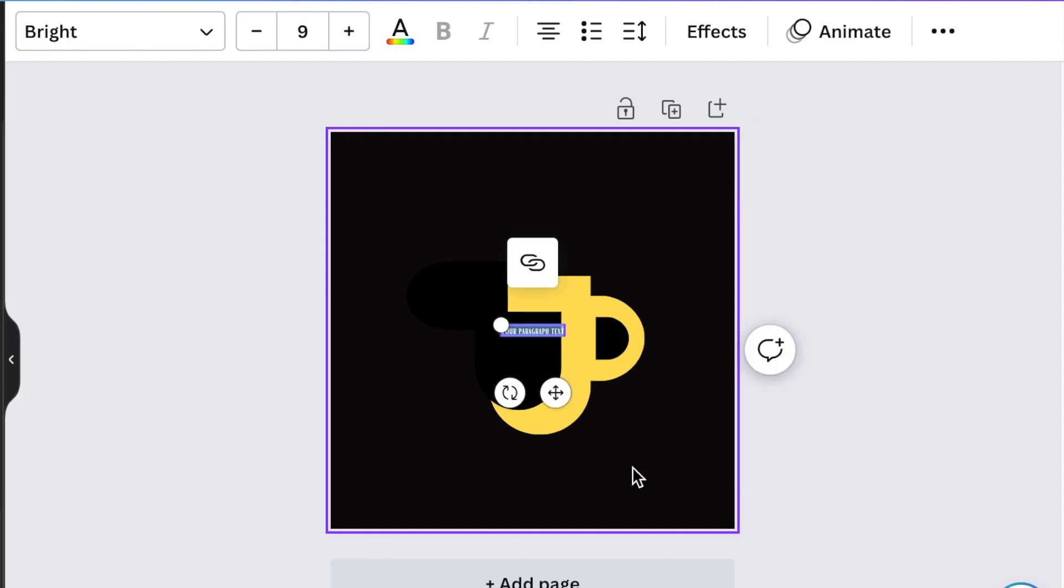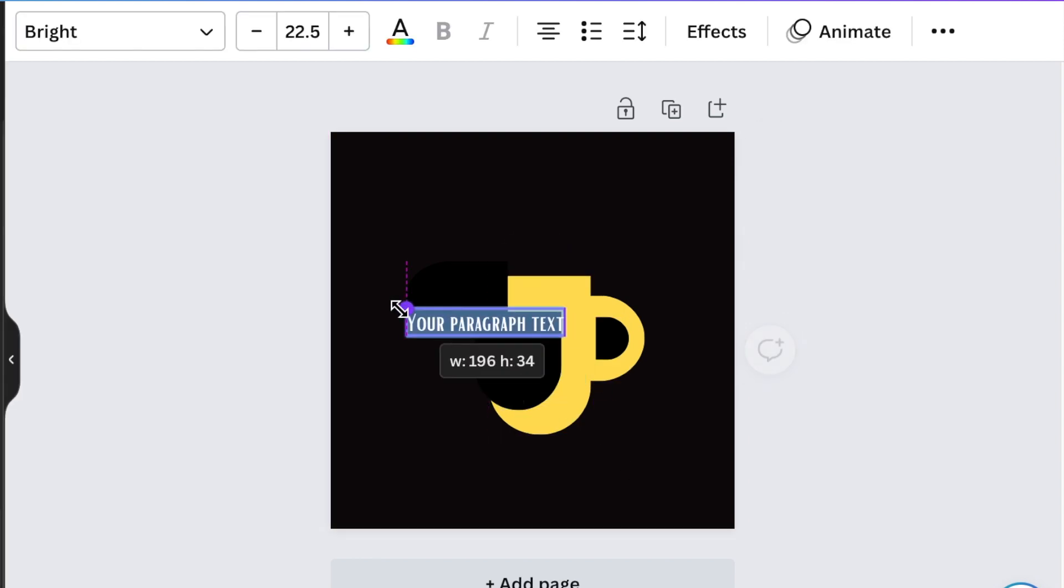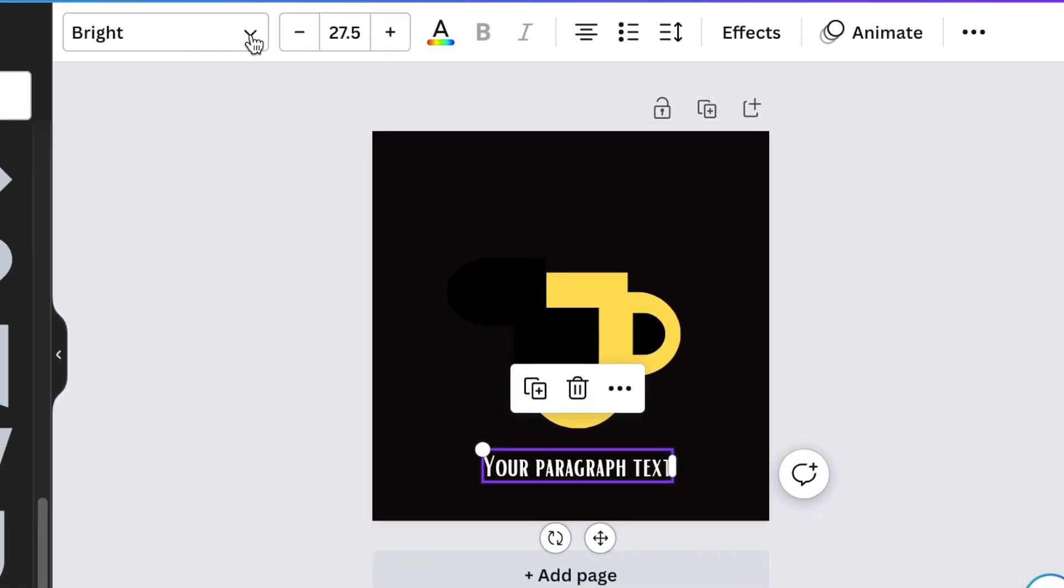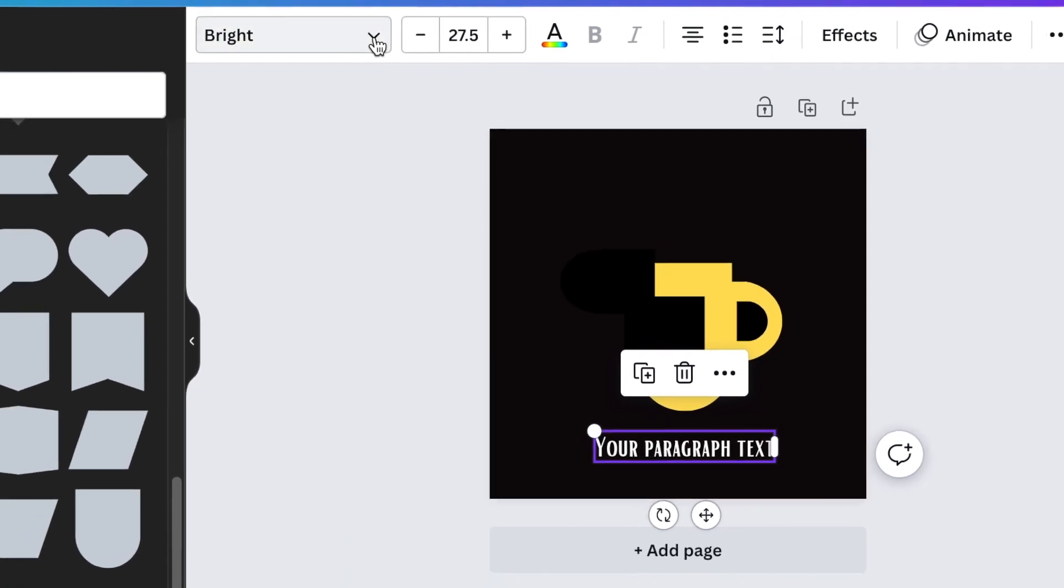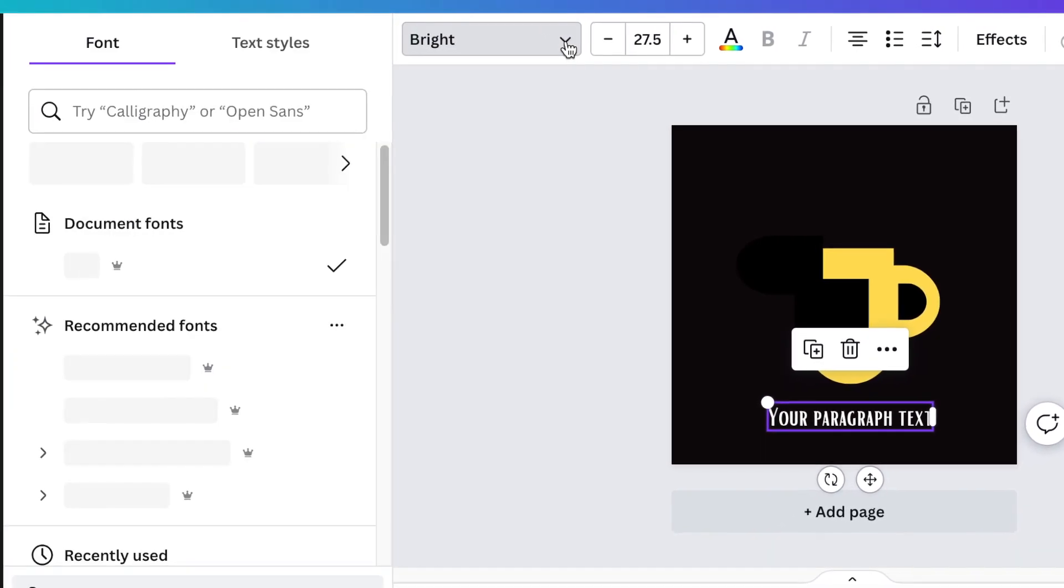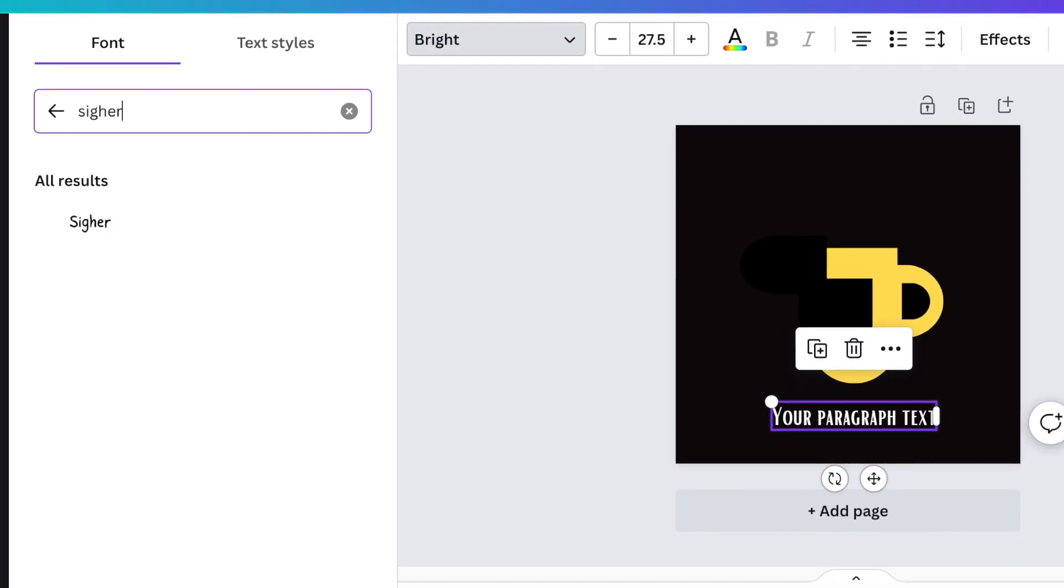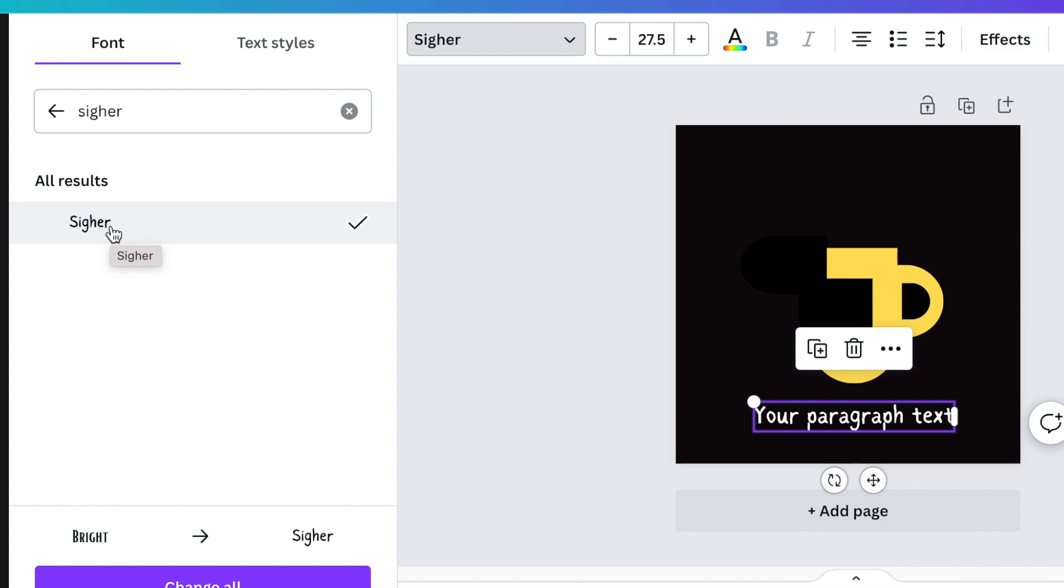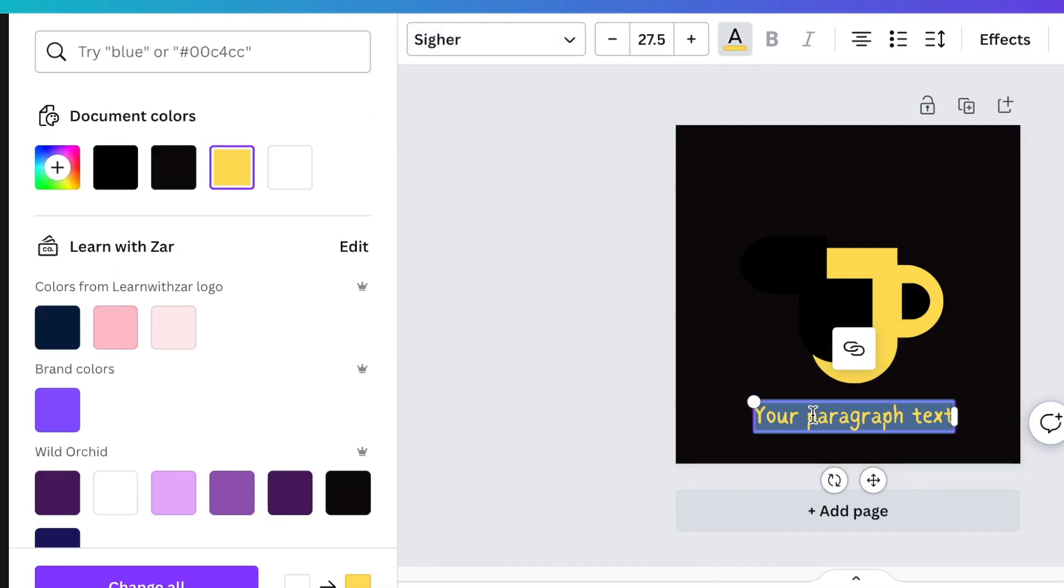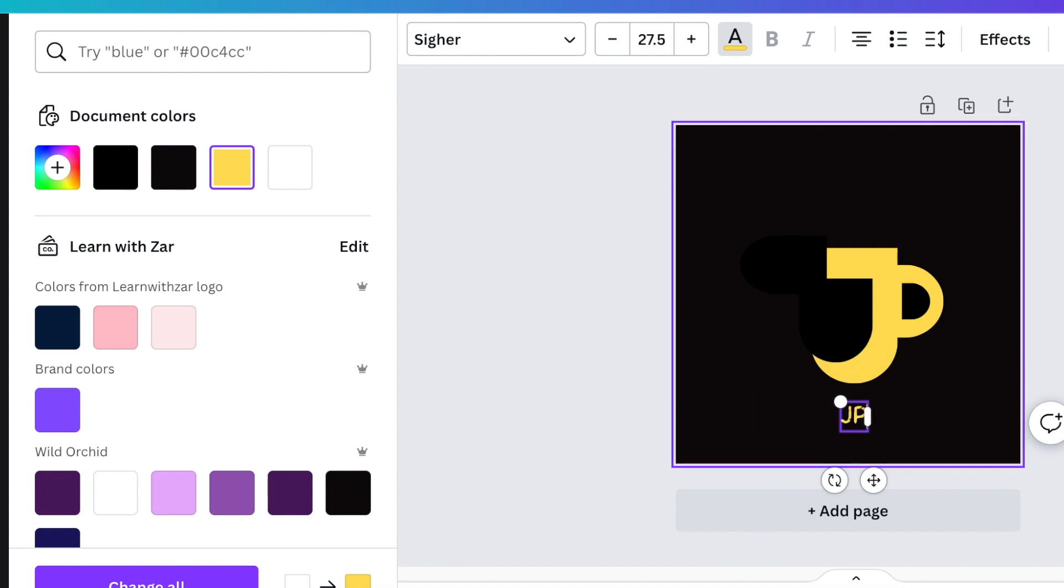Press T for text and write the name. You can use a beautiful font called Sire, make that gold, and write the full name of the coffee place.